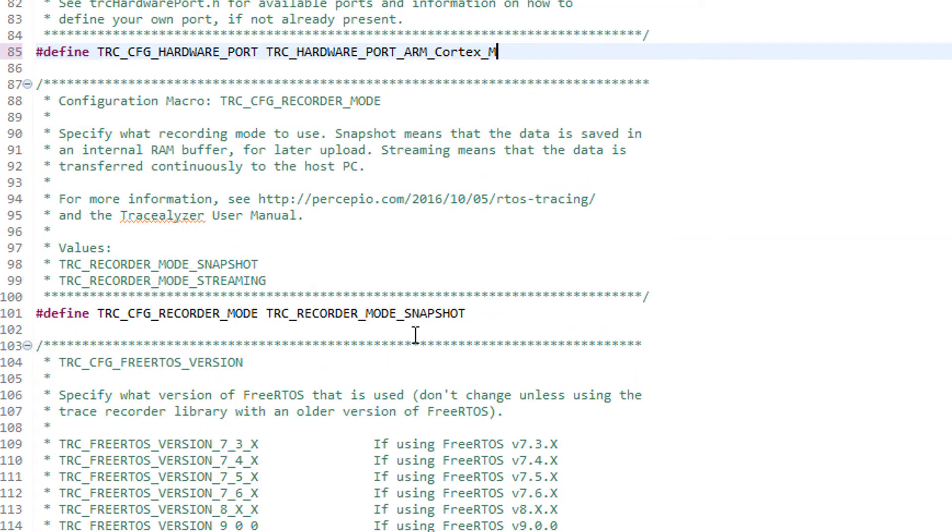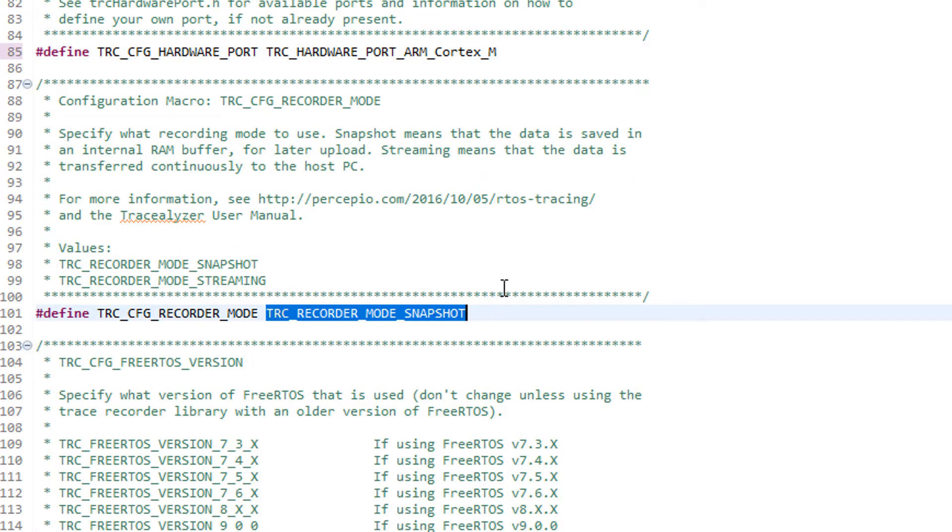Next we verify that snapshot mode is selected. This means that the data is kept in a circular RAM buffer that you then read out on demand via the debugger.